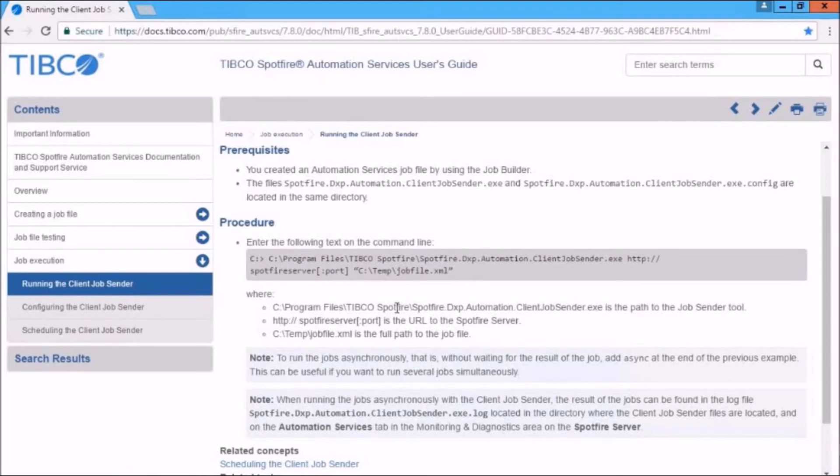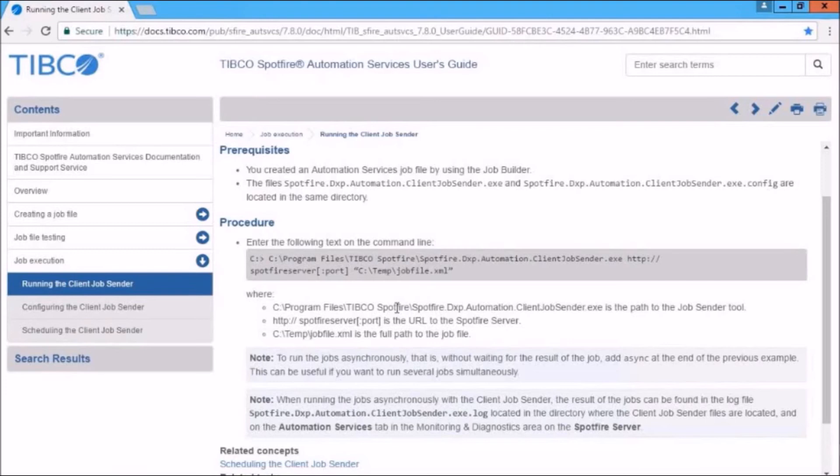So if you have something typical like replacing or refreshing your data source, it's a good idea to run that late at night or at a time when it's not being accessed. So this would be a time to run that automation service at night or at some point when your server is not under high demand.